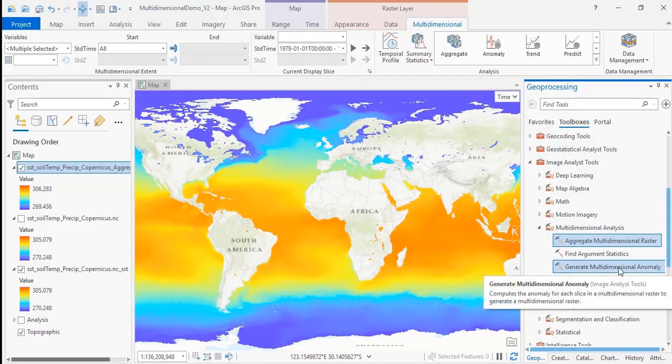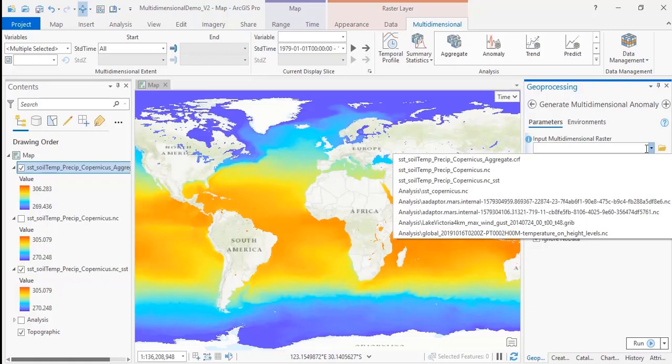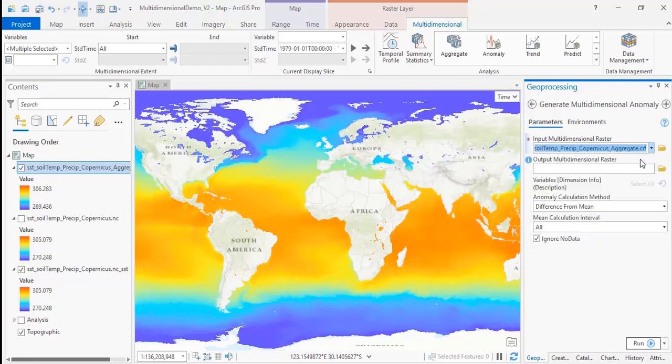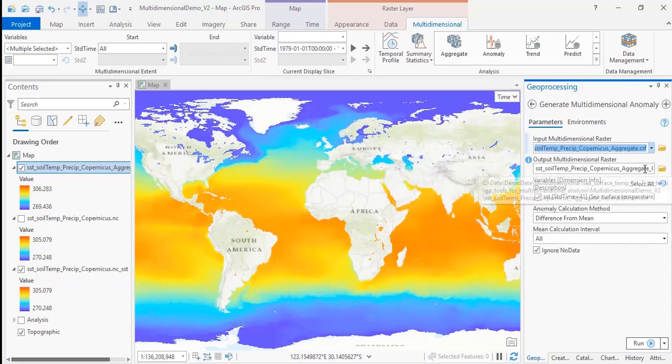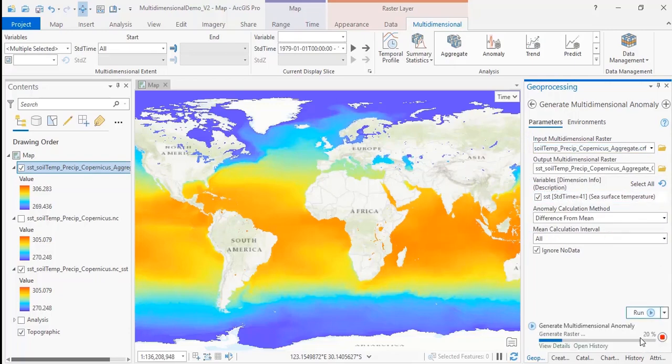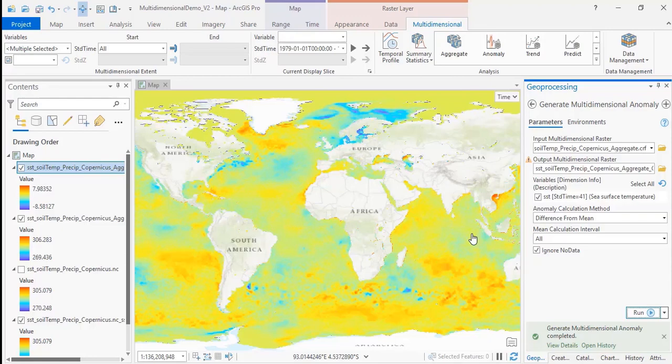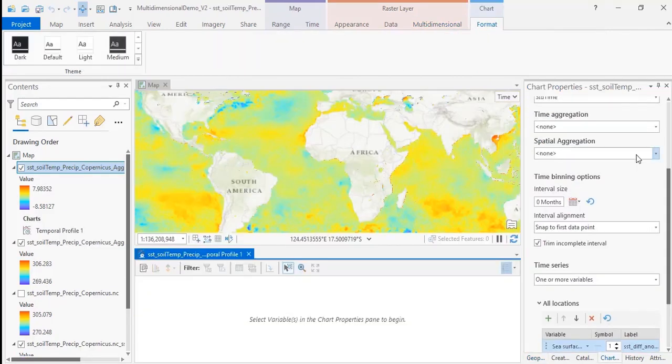The generate multidimensional anomaly tool will allow you to see how much variation exists in your data. In this example, we'll use the sea surface temperature variable and analyze how much it varied above or below the mean sea surface temperature for all time intervals. Once your analysis is complete, you can review the results using the temporal profile tool that's located in the analysis section of the multidimensional raster layer tab.